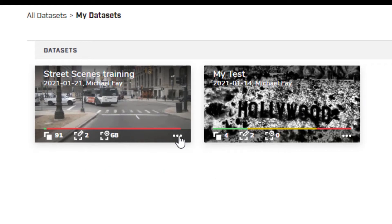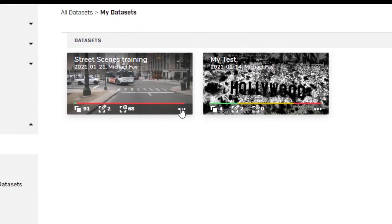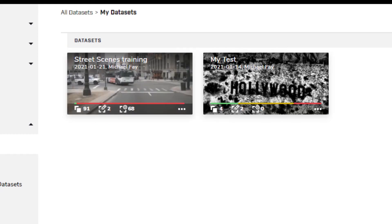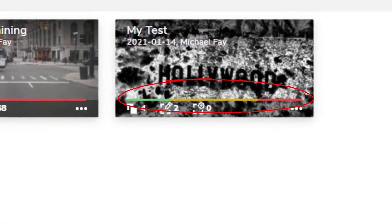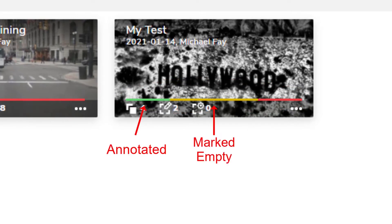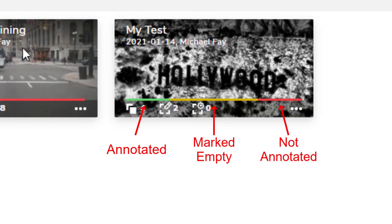The three dots on the right are a pull-down menu item that offers various actions depending on the asset. The colored bar corresponds to the portion of frames that are manually annotated (the green portion), manually marked empty (yellow), or not annotated (red).